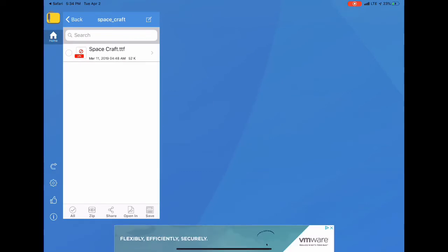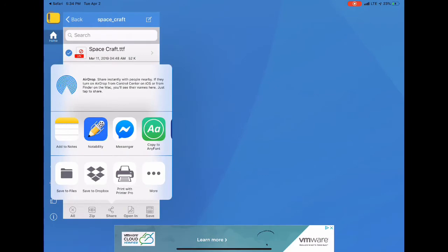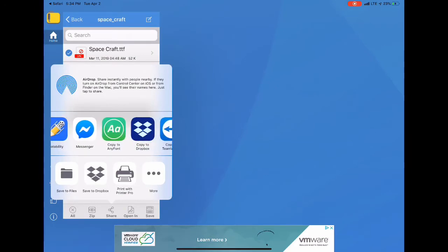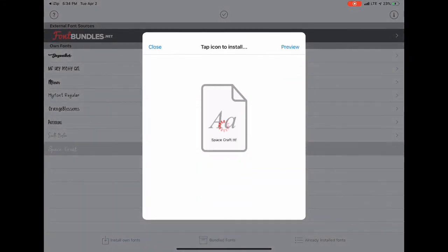Then you're going to click on Spacecraft TTF — they are true type fonts — and then you're going to open it to AnyFont. Once you click on AnyFont, it's going to show you your list, and you're going to choose the one you just downloaded, which is Spacecraft.